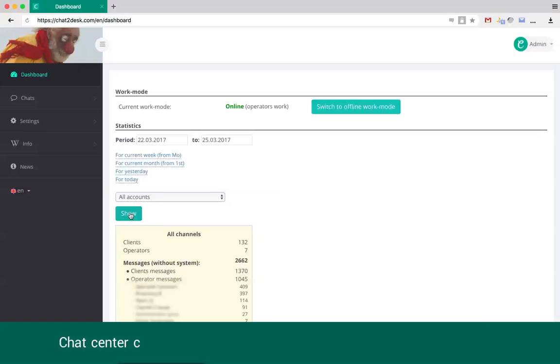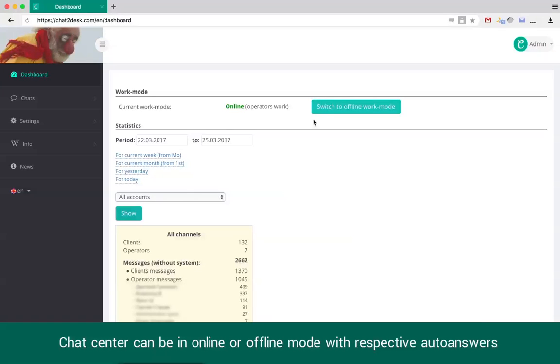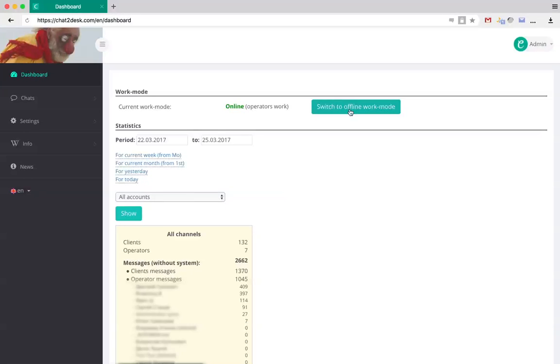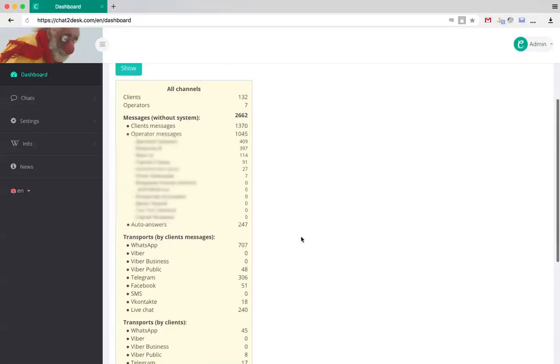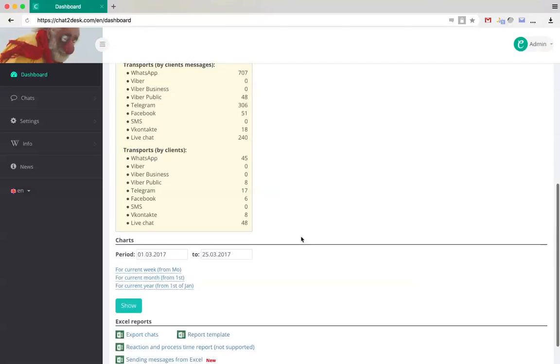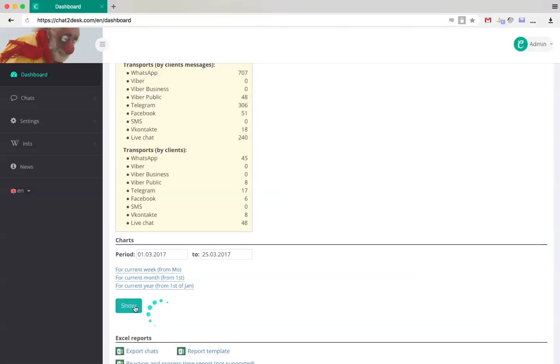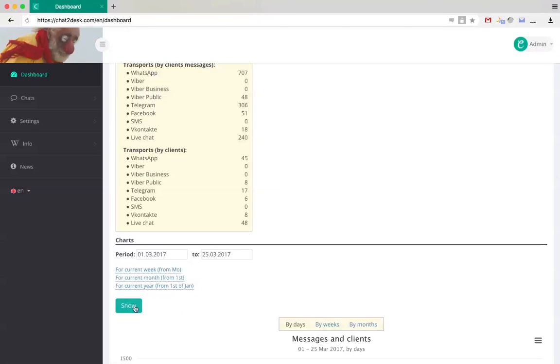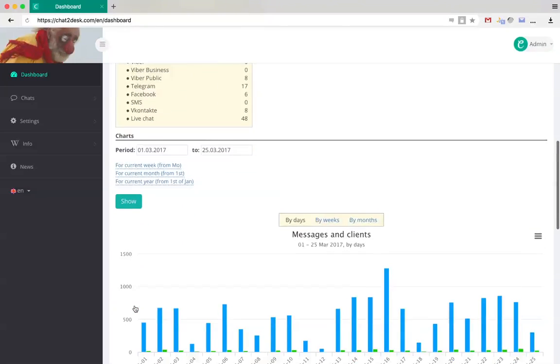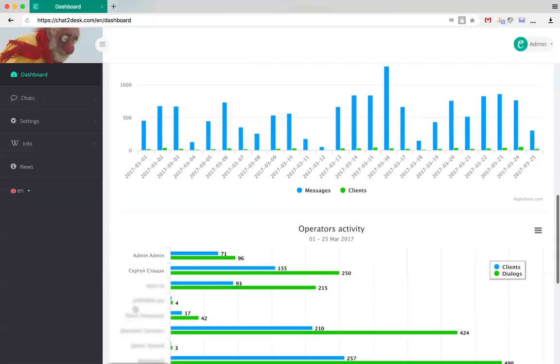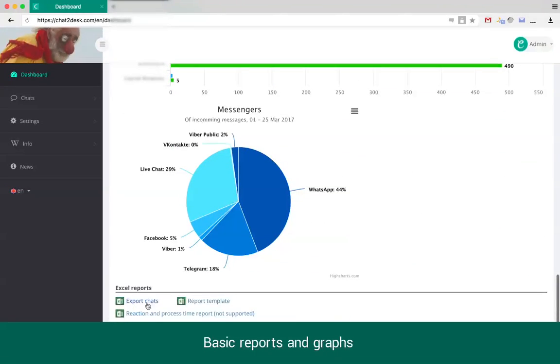The chat center can be switched between online or offline work mode with respect to auto-answers. The switch can be done manually or according to the work mode schedule. In the dashboard section, various analytics data and graphs are located.